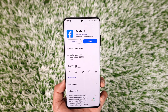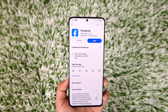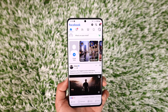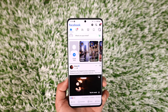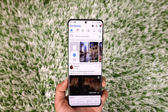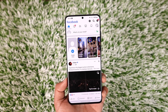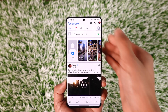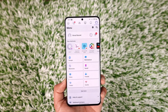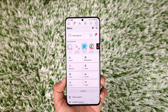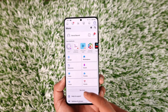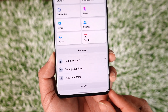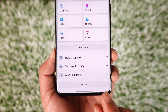In order to log out of Facebook, first of all make sure to launch the Facebook application. Once you launch your Facebook app, you can see that I'm currently logged into my account. To log out, just tap the three lines option from the top right-hand side of the screen, then scroll down a bit further below.